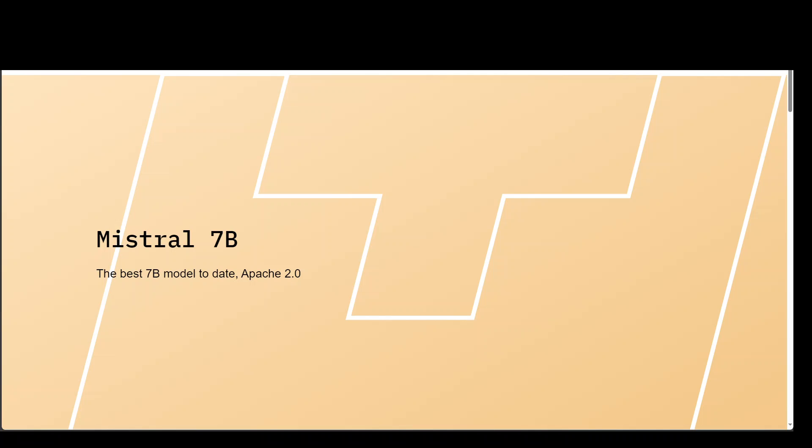In this video, I am going to show you how you can locally install Mistral 7 billion model easily and quickly in AWS.